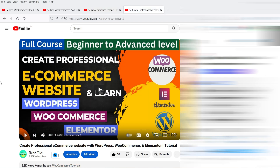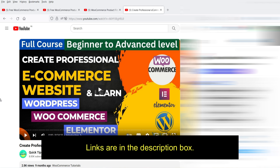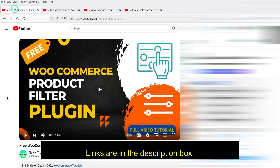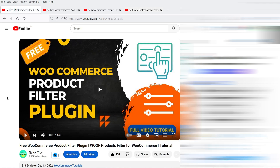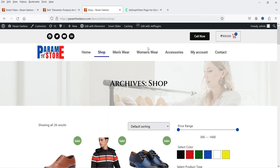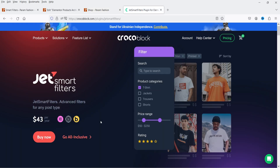I have designed this e-commerce website using Elementor and WooCommerce. If you want to know how to create an e-commerce website, I have a complete video tutorial which is more than eight hours long. I'll give you the links in the description box so you can compare all these videos, both free and paid plugins, and compare the pricing of the premium plugins before deciding which is best for your site.